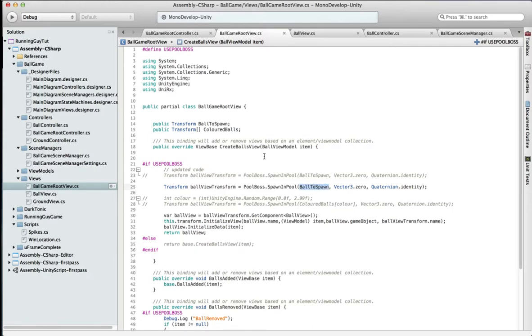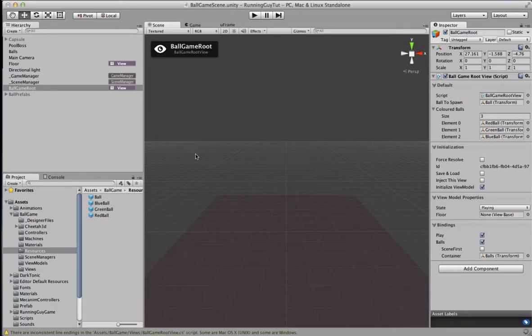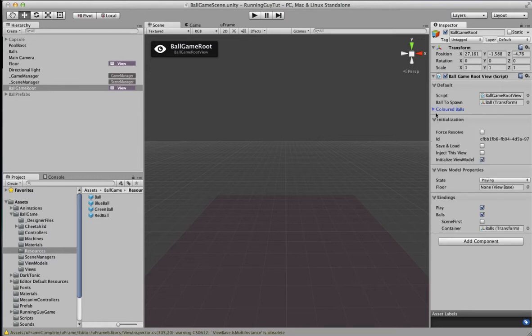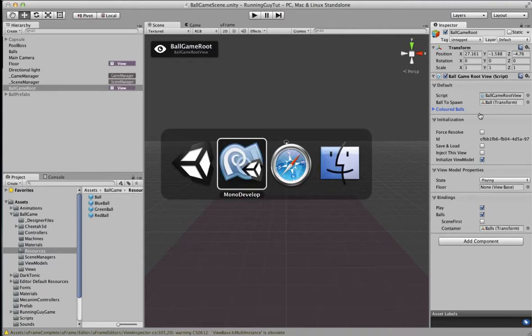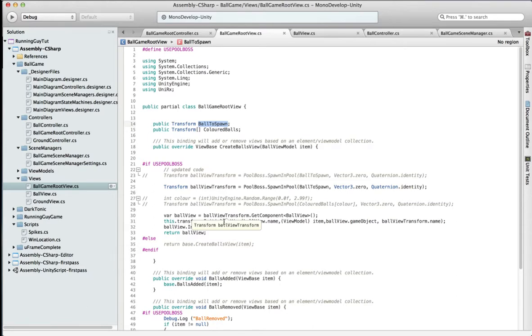That's the ball to spawn, which is over here, and what happens is that's set up in the inspector. If you click on the ballgame root view, it's over here, ball to spawn. We get the covered balls at the moment, that's something else. And then after you do that, you have to get the ball view and initialize that view, and then initialize the data. So it's a little bit more complicated because it's not clear from the documentation, but I somehow managed to pick that up through the forums.